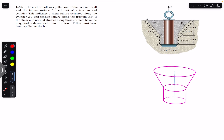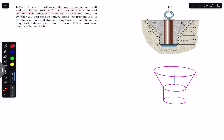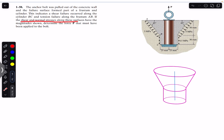Hello students, welcome to Engineers Academy. Do hit the subscribe button if you are here for the first time. We are going to solve this problem which says that the anchor bolt was pulled out of the concrete wall, and the failure surface formed part of a frustum and cylinder. This indicates a shear failure occurred along the cylinder BC and a tension failure along the frustum AB, with shear and normal stresses along these surfaces having the magnitudes shown.